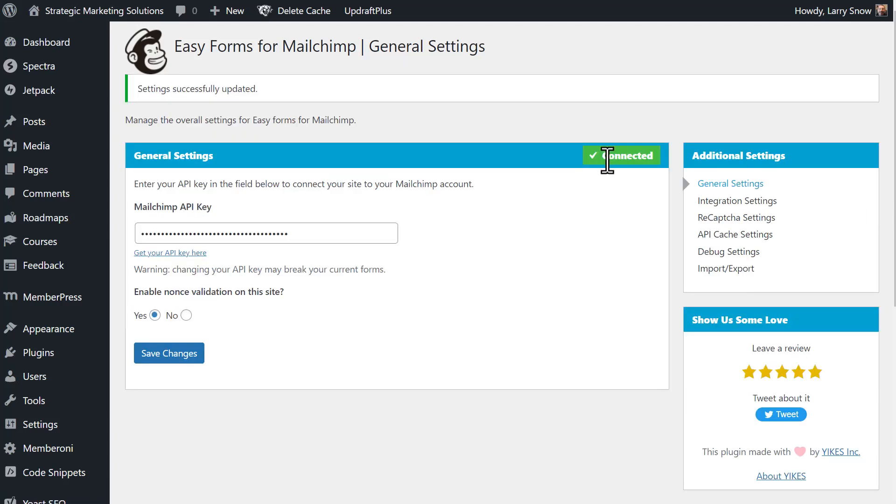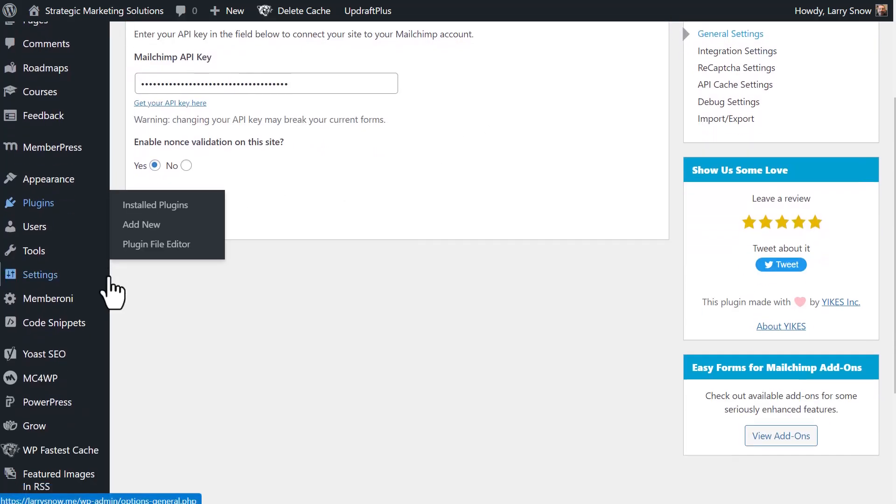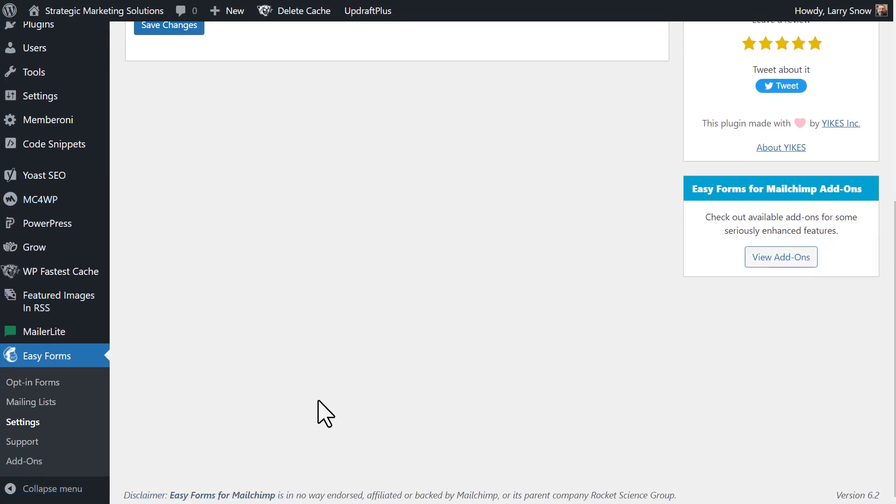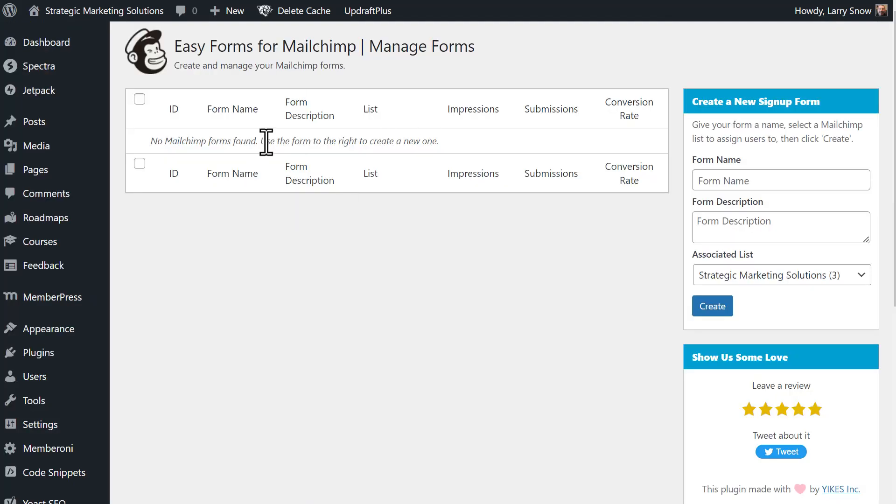You'll see a green check mark here and it'll say connected. Our next step is to go to create a form. So if we scroll down here, back to our easy forms menu, we'll go to opt-in forms. See, we have no form here created. So we're going to go ahead and create a form.